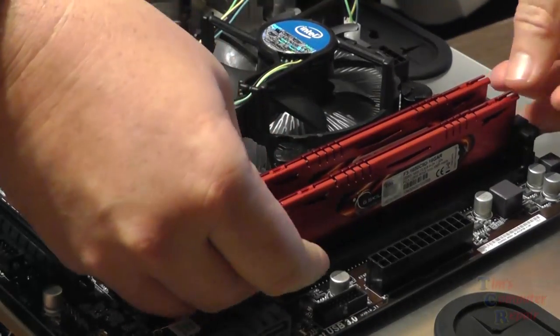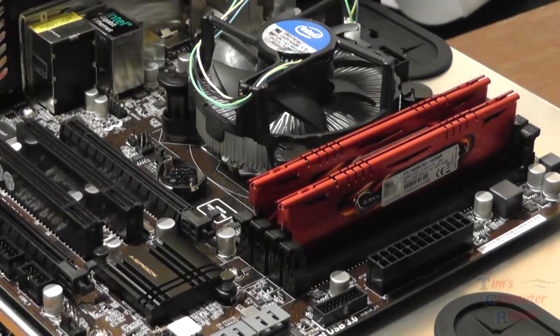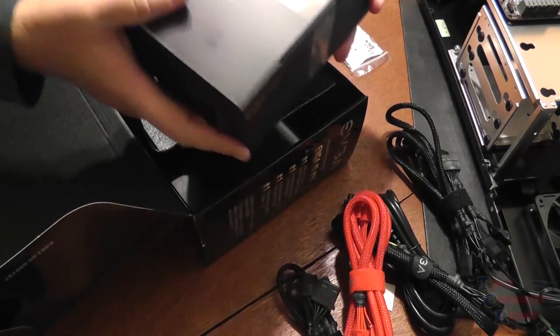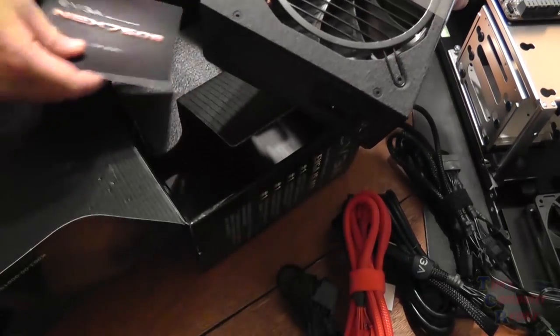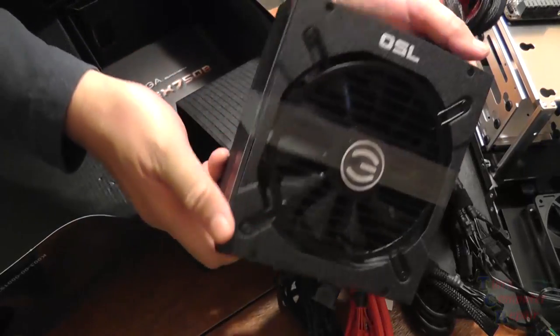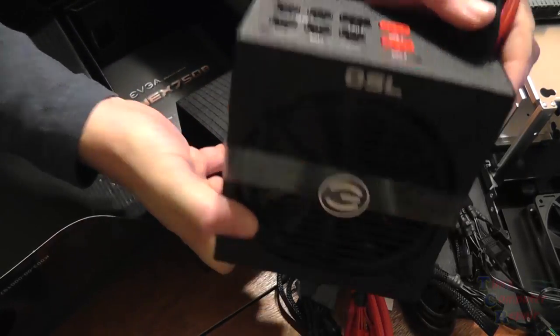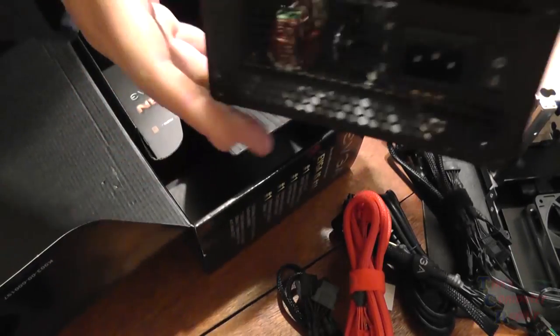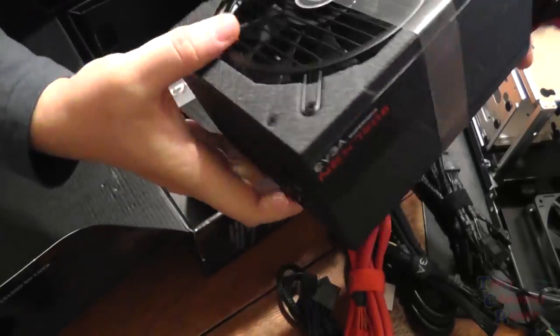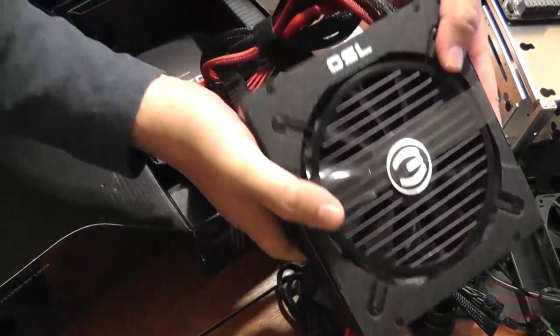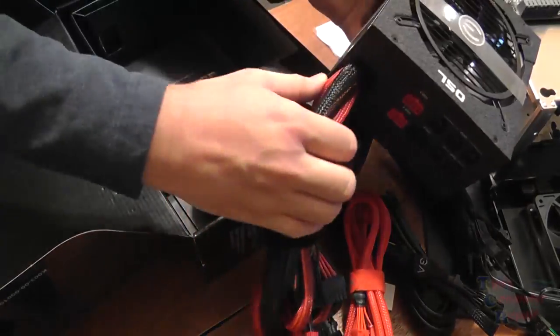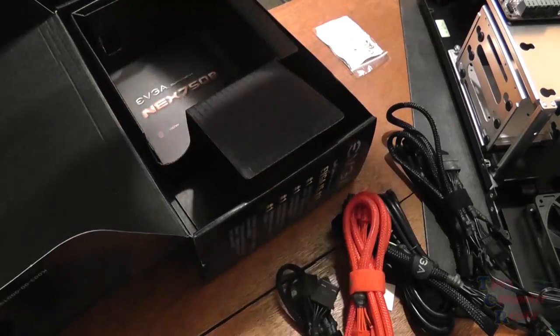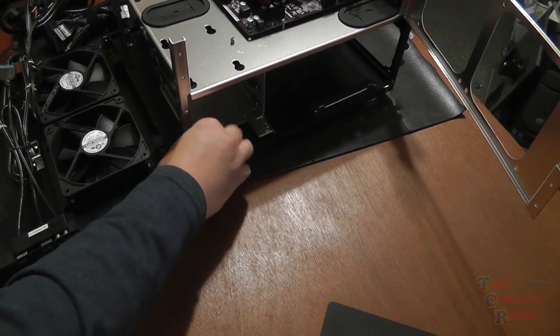Now we're moving along to our power supply, very nice power supply here. Love the EVGA stuff on power supplies, I think they've done a great job manufacturing these quality power supplies. I will say purchasing a modular power supply is a must when working with micro ATX cases.